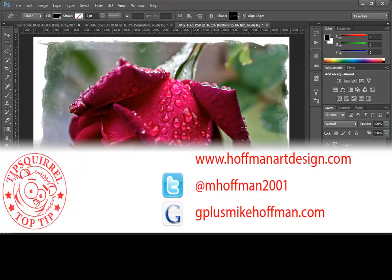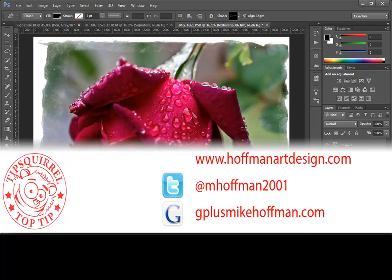My name is Mike Hoffman. My website is hoffmanartdesign.com. You'll find a variety of photography, Photoshop, and Lightroom tutorials and related information there. Or you can follow me at mhoffman2001 on Twitter, and you can find me on Google Plus by simply going to gplusmikehoffman.com. Thanks for watching, and I hope you enjoyed today's tutorial on TipSquirrel.